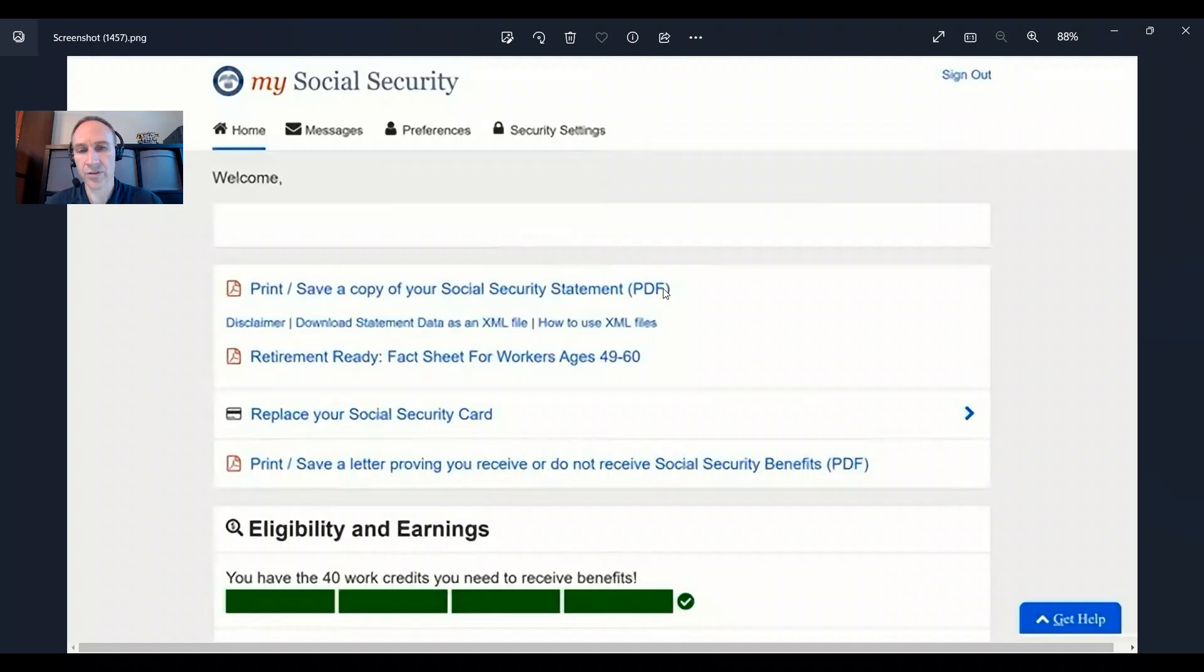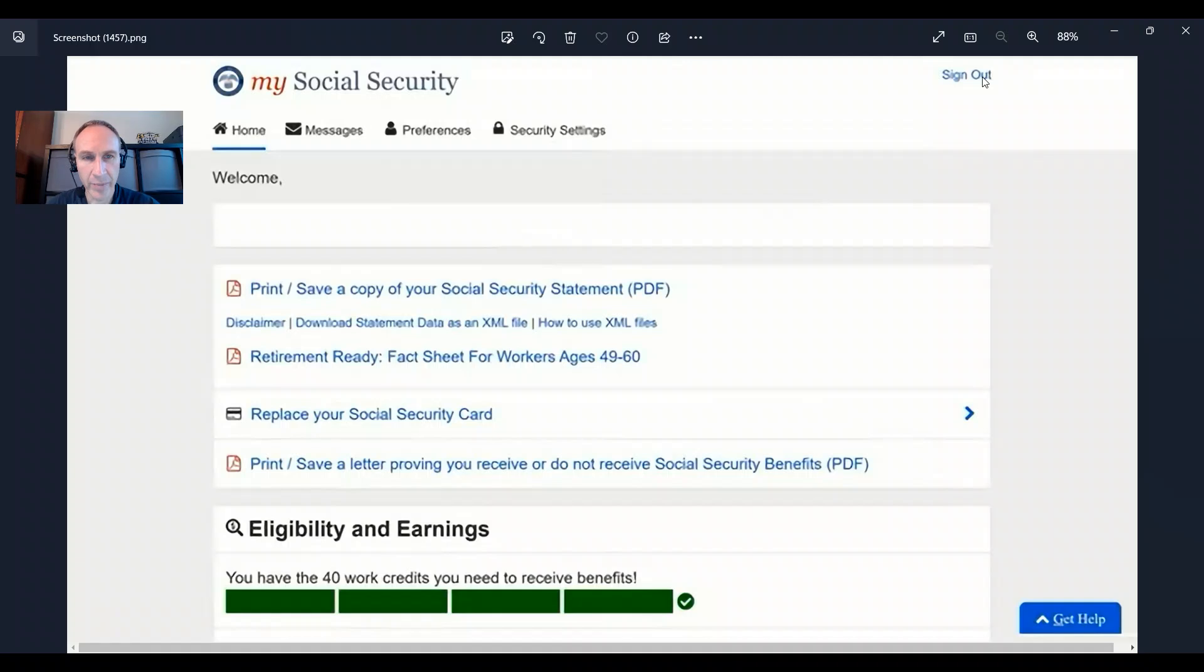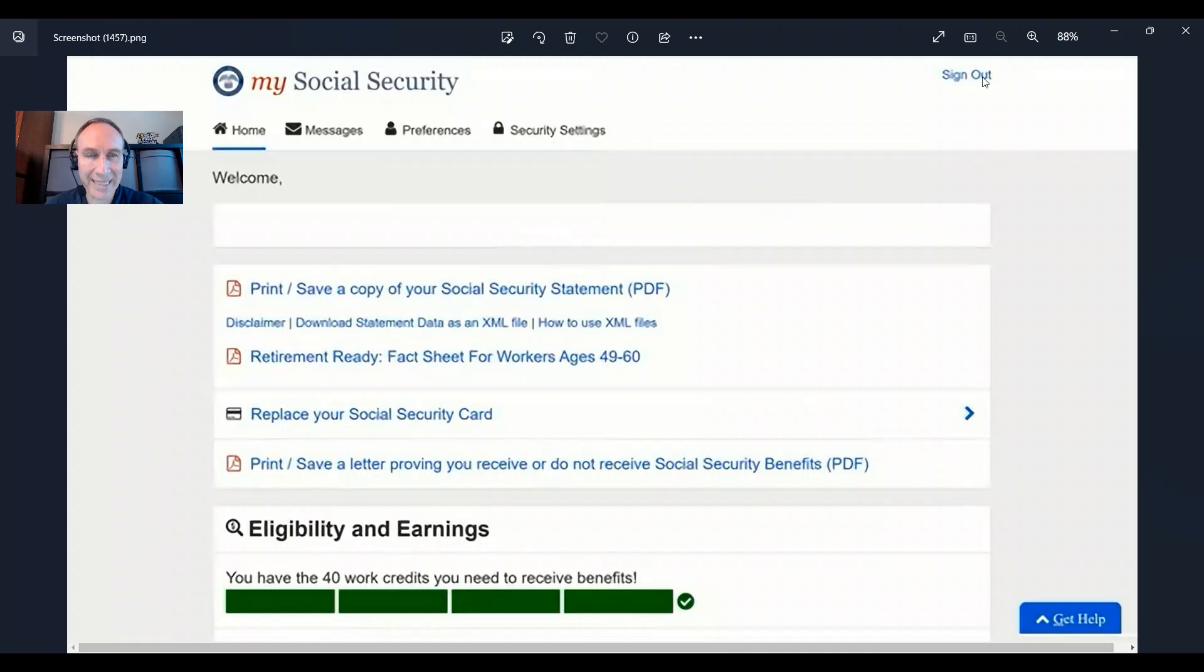And also you will, after you apply for Medicare, get a benefits verification letter where you can get your Medicare number. Now at this point, what you're going to do is click sign out. Remember your email address and your password because you're going to go back to SSA.gov like we did at the beginning.